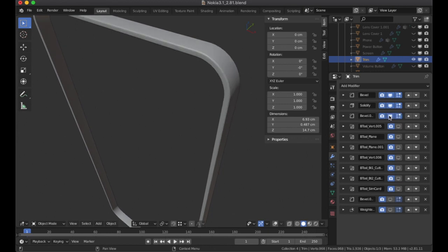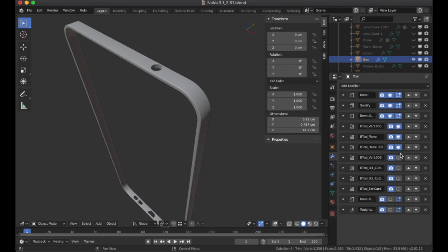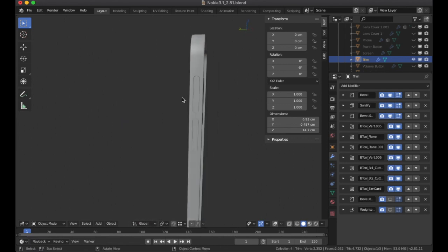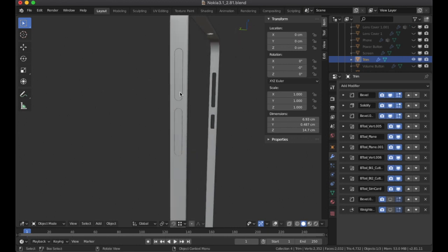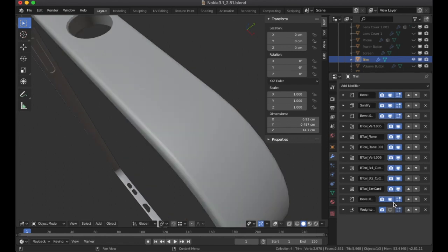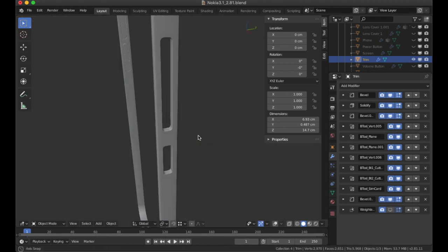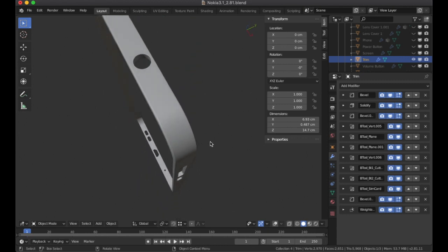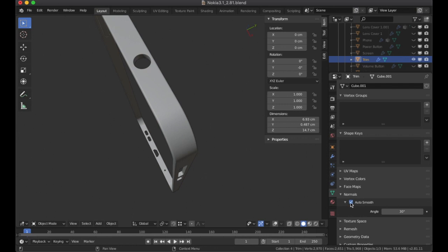A bevel gives that little rim that light can play off of. All these booleans show up at the trim of the phone very cleanly — this covers the SD card slot, dual SIM 1 and SIM 2. Another bevel gives a little chamfer at the headphone jack and at the corners with the power button and volume rocker. I also use weighted normals here — note that you need auto smooth turned on for weighted normals to work properly.